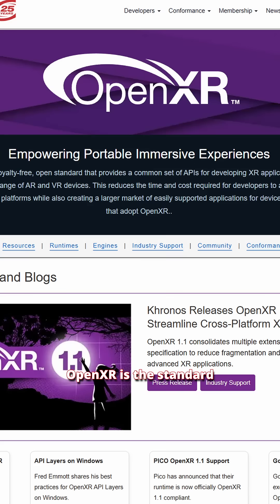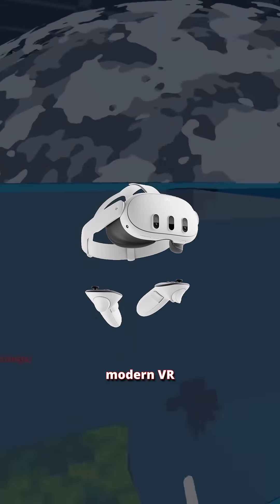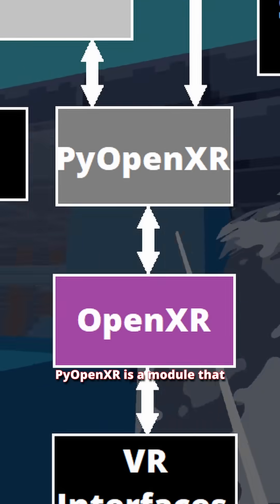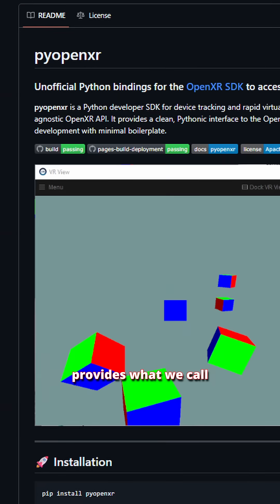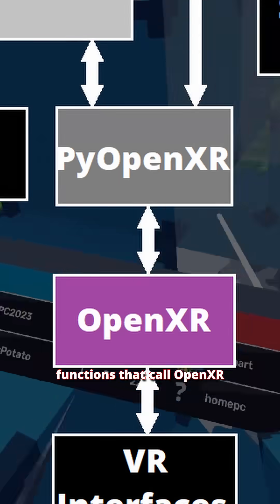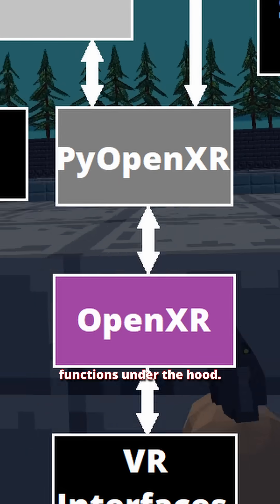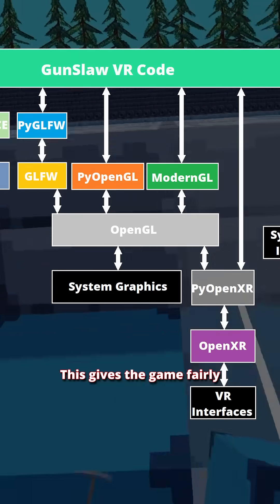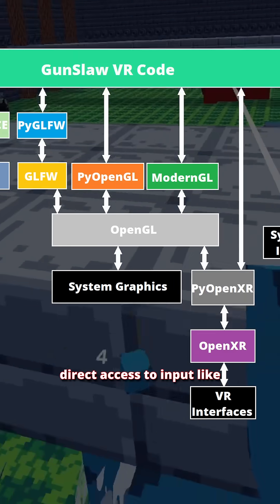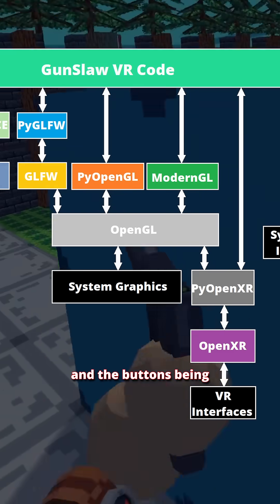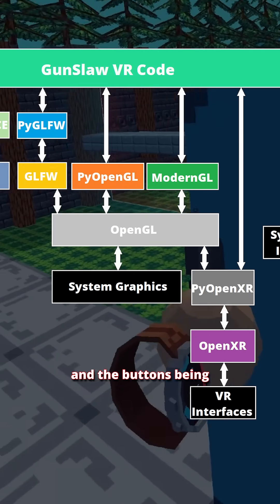OpenXR is the standard cross-platform API for interacting with nearly every modern VR device. PyOpenXR is a module that provides what we call bindings, which implement Python functions that call OpenXR functions under the hood. This gives the game fairly direct access to input like the position of your eyes or your hands and the buttons being pressed.